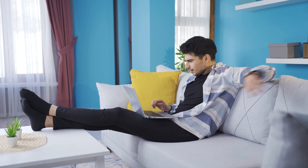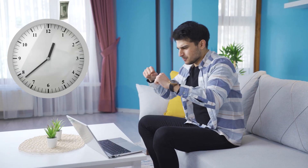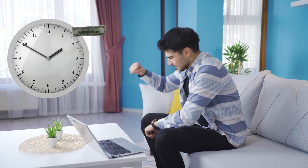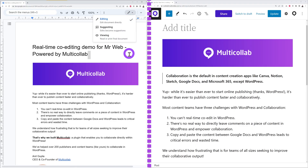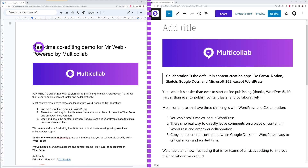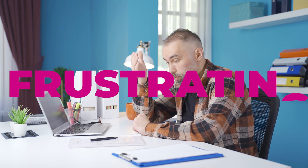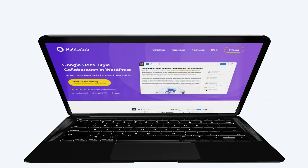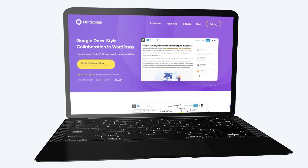You've probably never heard of this plugin before, and yet it can save you a ton of time and money. If you're still using Google Docs to collaborate with team members to write content or blog posts, you've already noticed that copying and pasting content between Google Docs and WordPress can be inefficient, frustrating, and a significant waste of time.